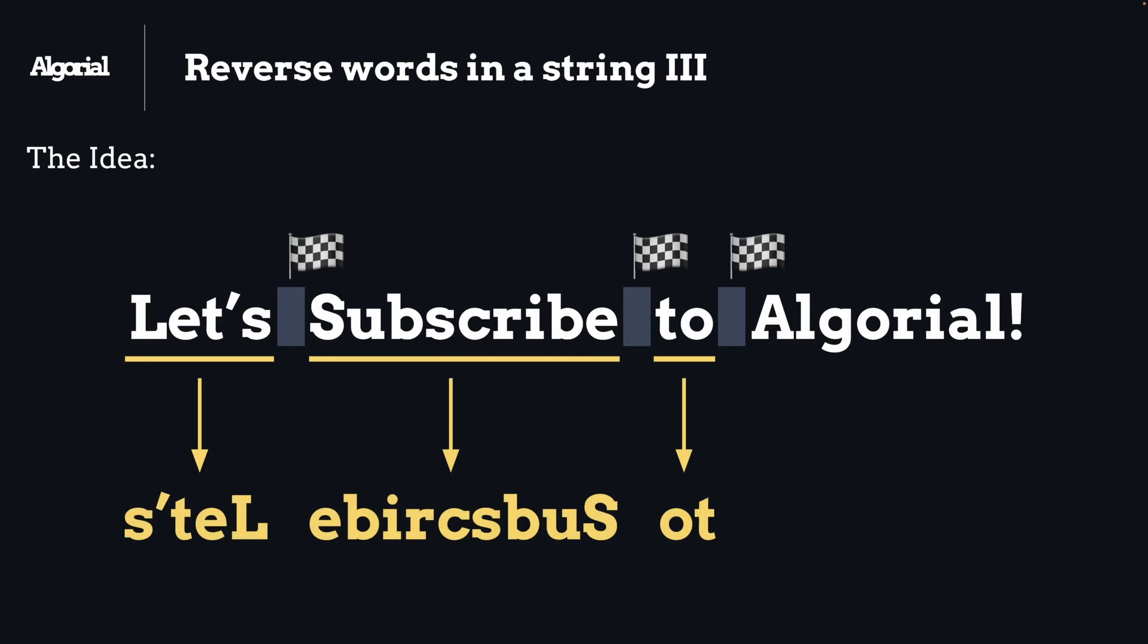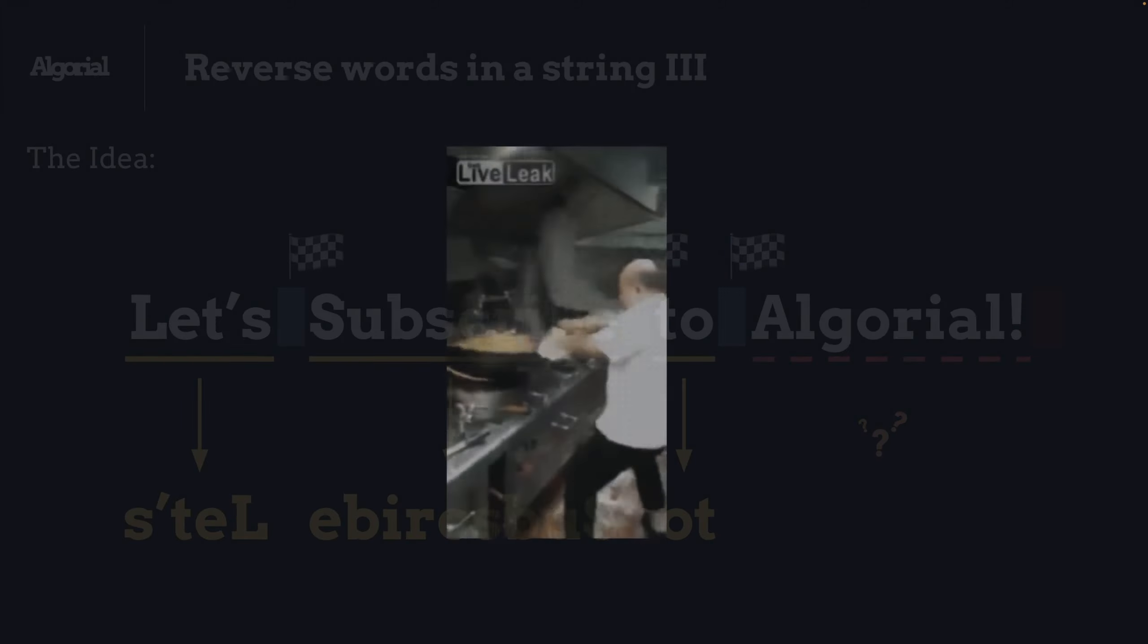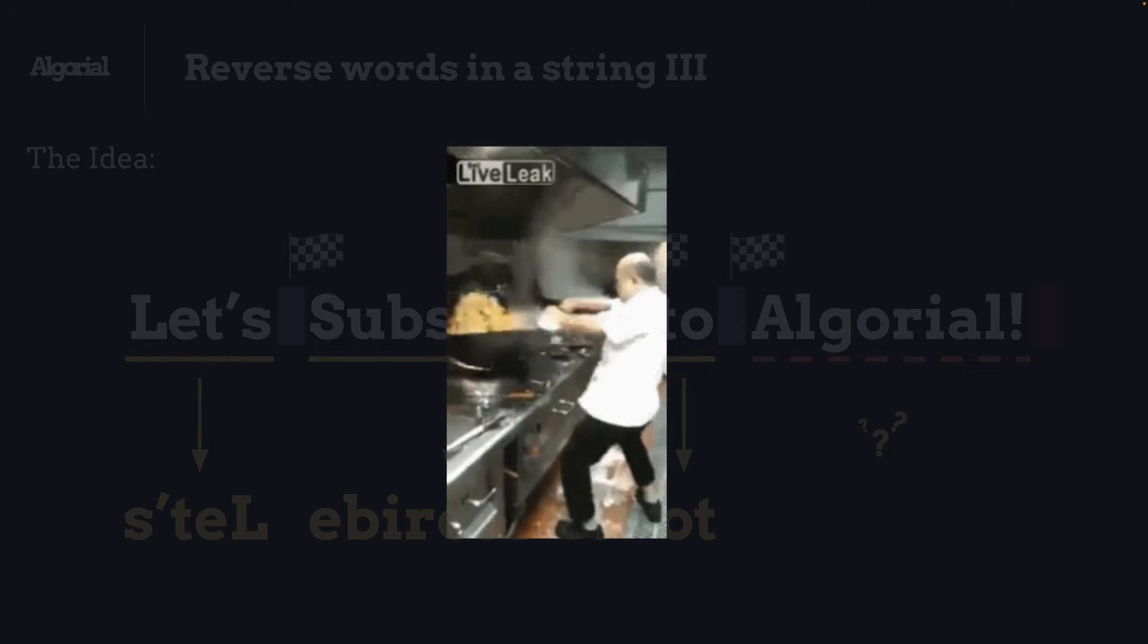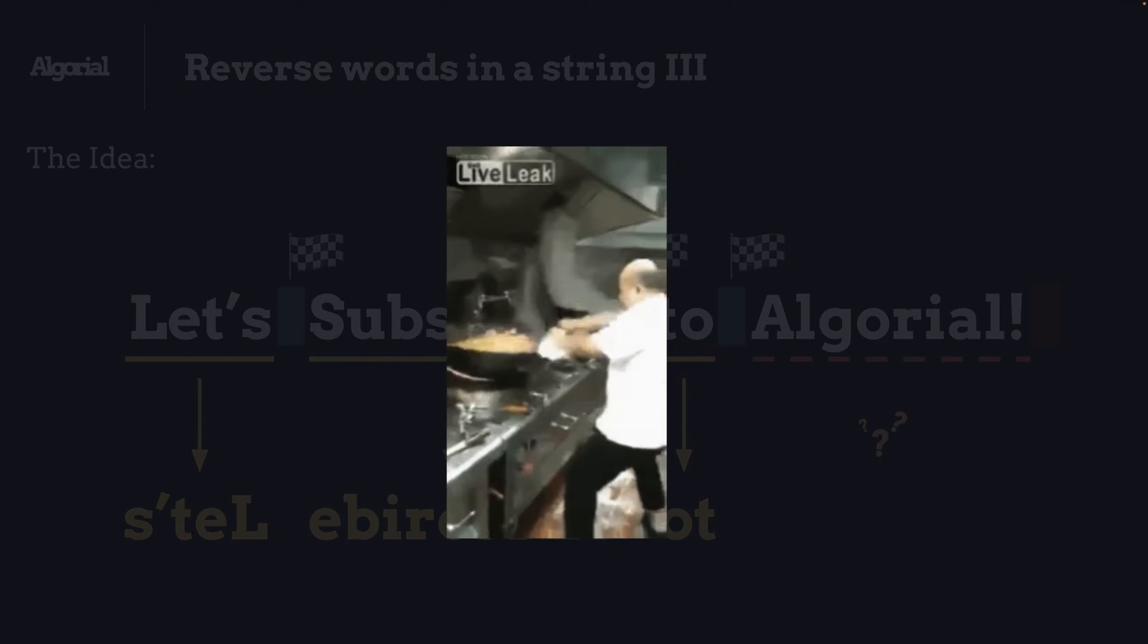Believe it or not, that is the entire trick behind this problem, but two things are challenging us here. Number one is converting this idea into code, obviously. Number two: some edge cases, like the very last word in the string because it doesn't have any space after it. You might ask, well how is that going to work now?